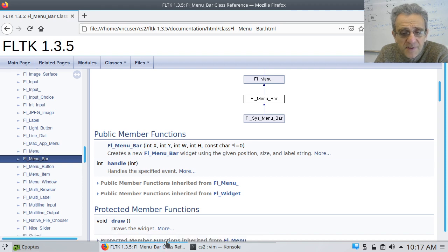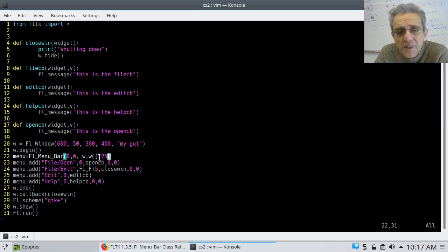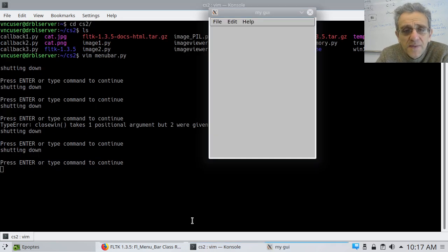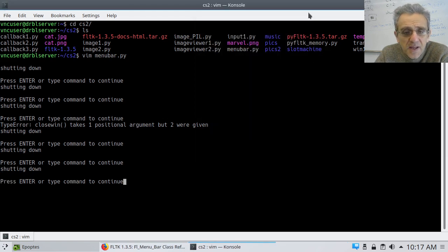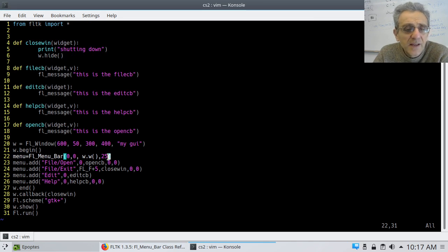I've done that in my code — created it starting at the top-left corner with the width being the width of the window. That's important because you want it to go all the way across the top, which is what it is right now. The height is twenty-five, and you could make it thicker if you want, although if you make it too thick it's going to look weird.